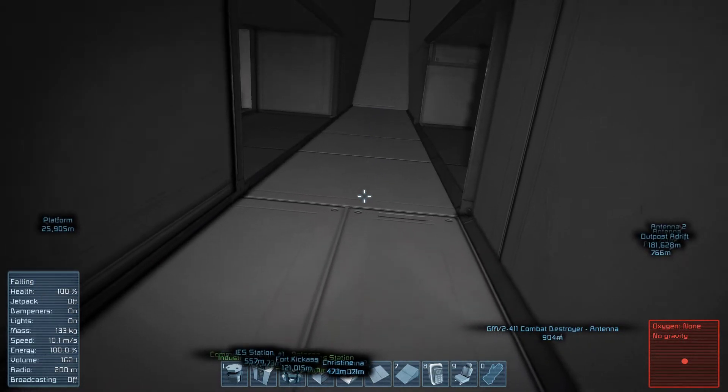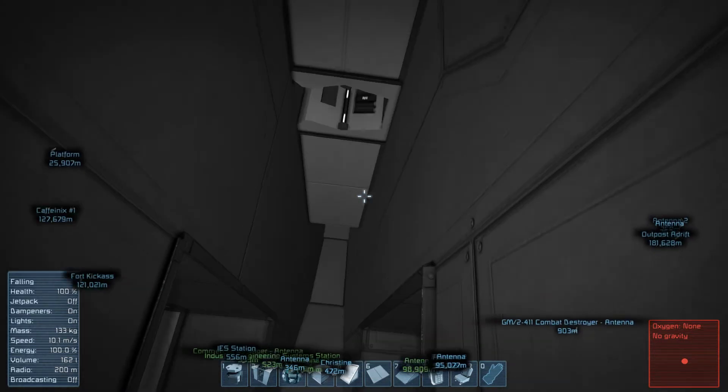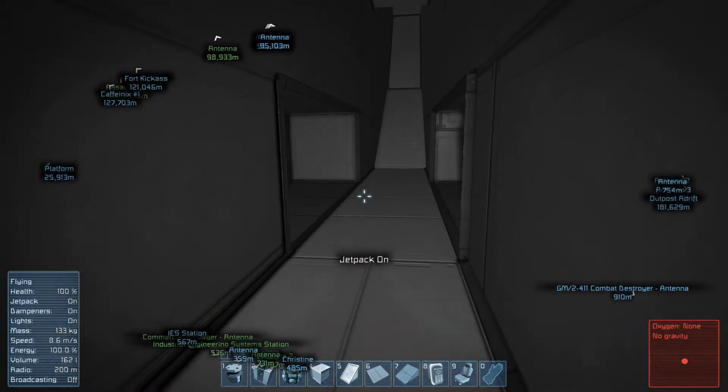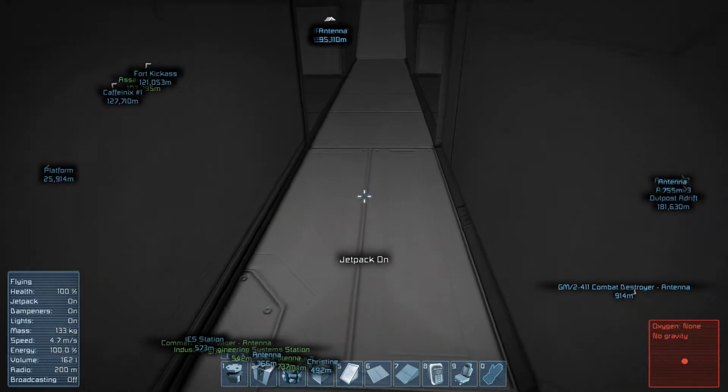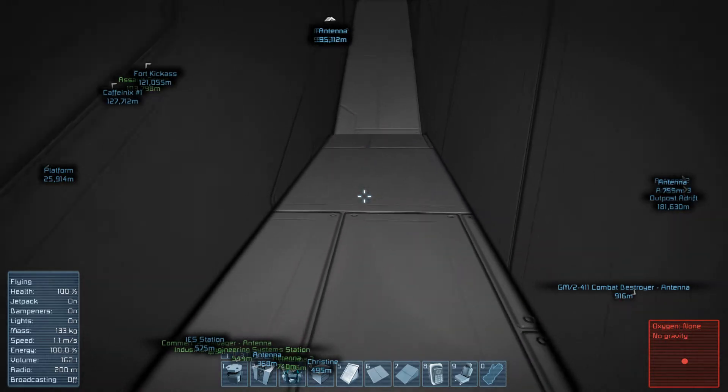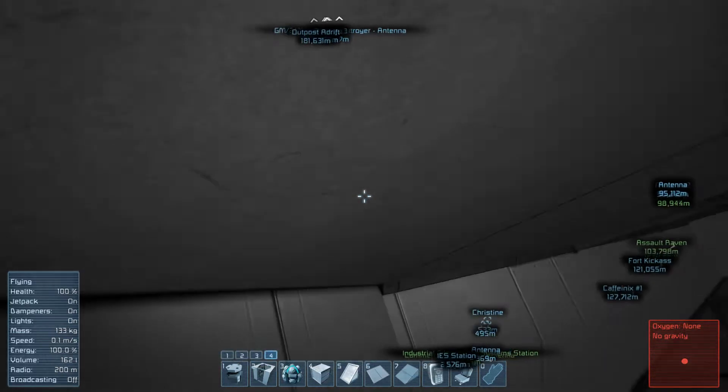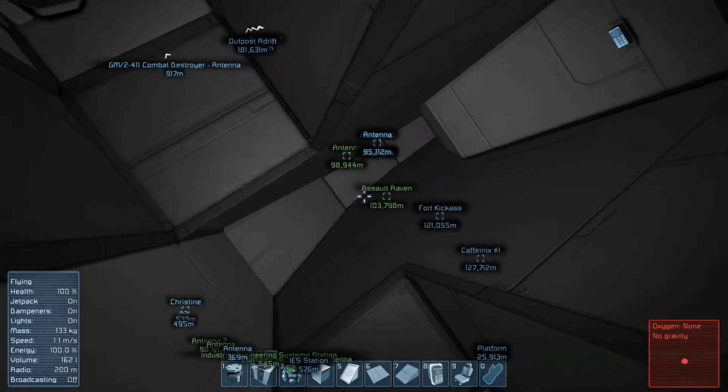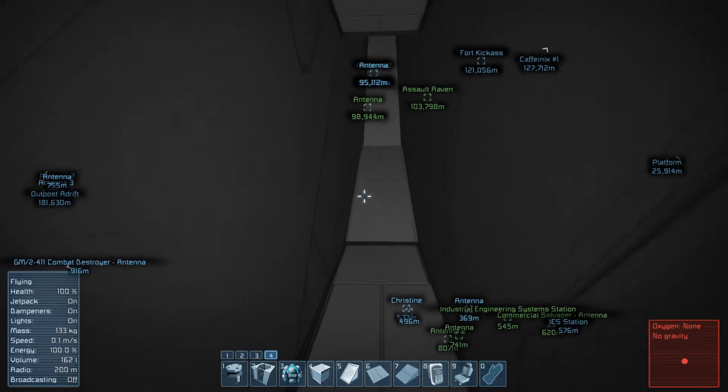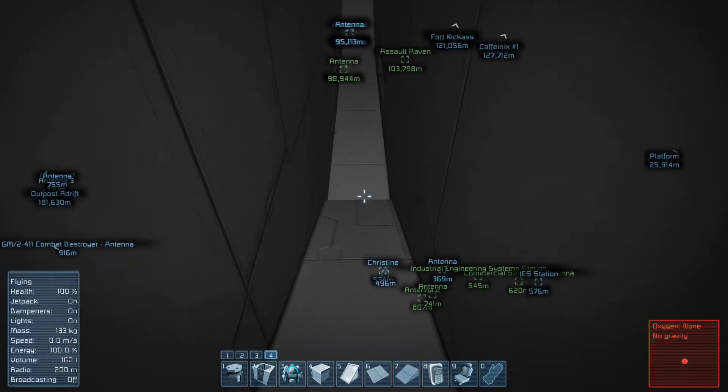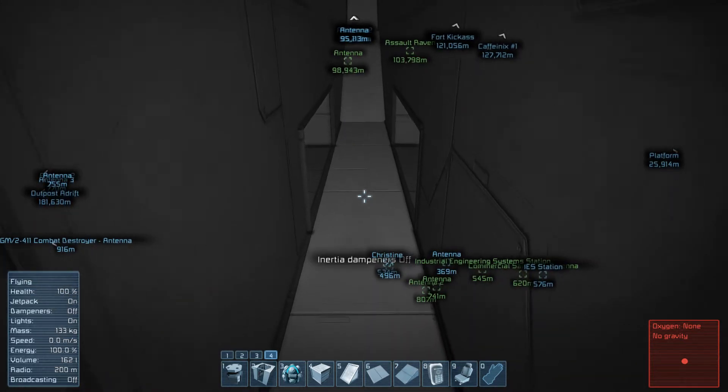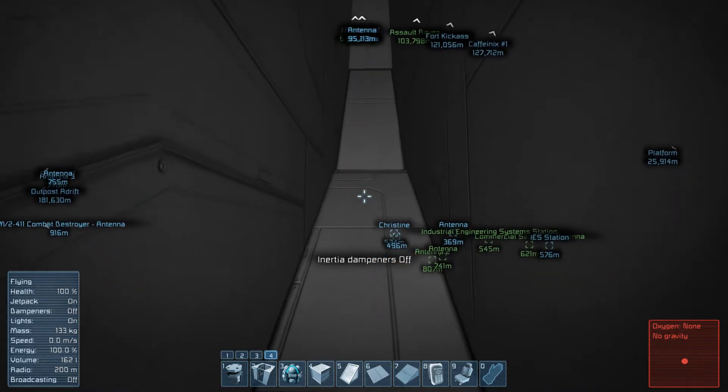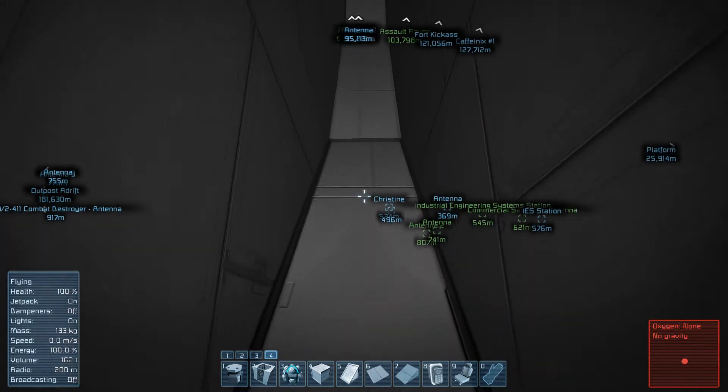So the only way to get out of this now is to turn the jetpack back on and then of course if I have inertial dampeners on I go flying down the corridor spinward. And then if I turn off inertial dampeners eventually I can come to a stop.